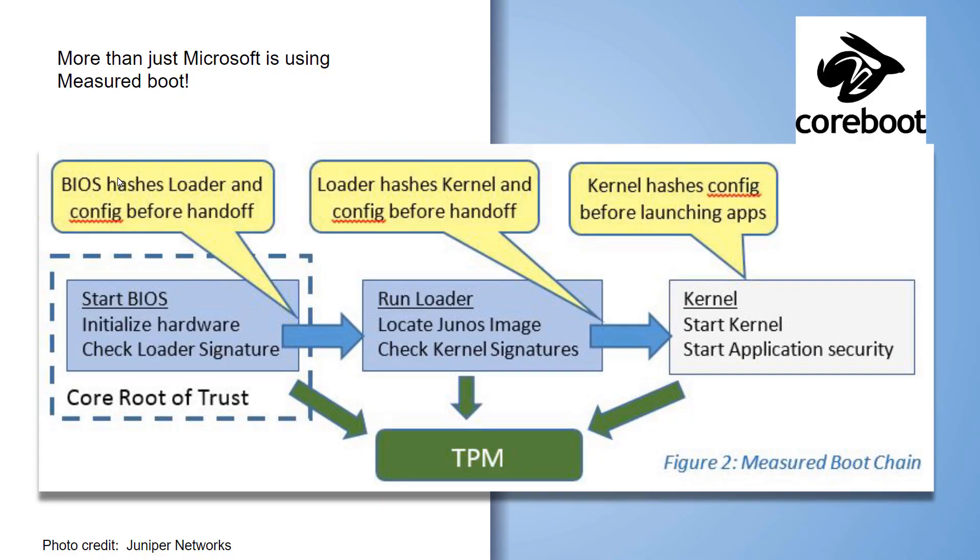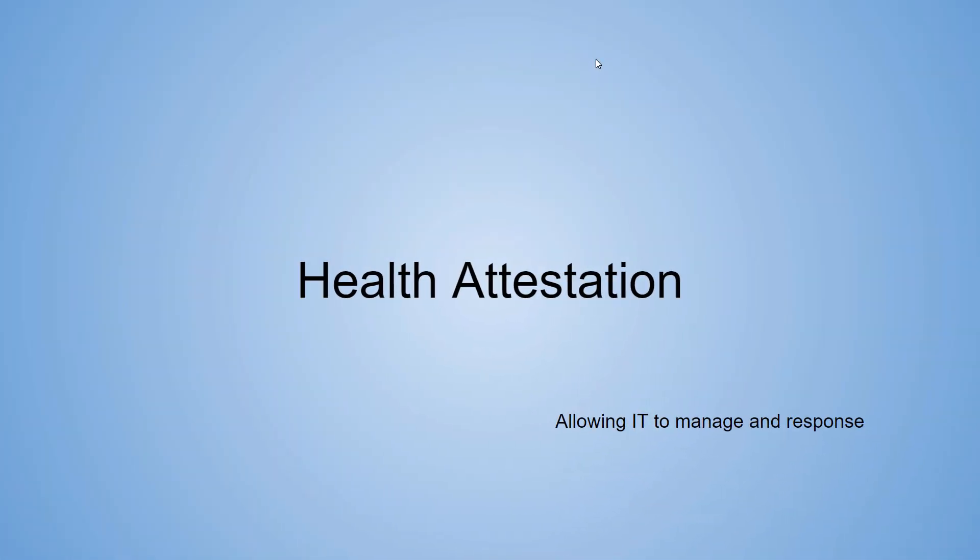Now Microsoft is not the only one that's doing this type of really rethinking security from the ground up. Linux has an alliance called Coreboot. I showed you how Juniper Networks is using it in their routers. I think this is going to be the standard soon.